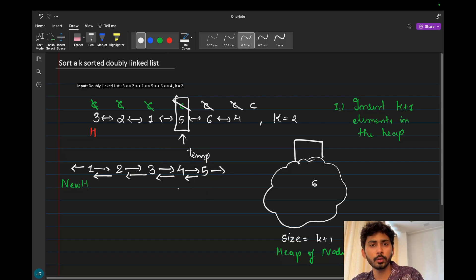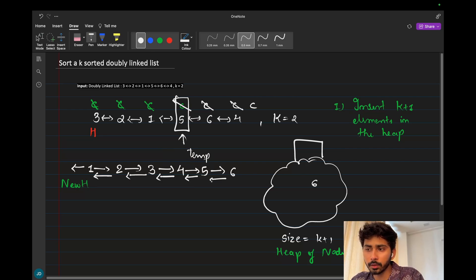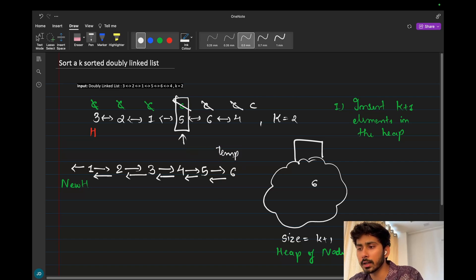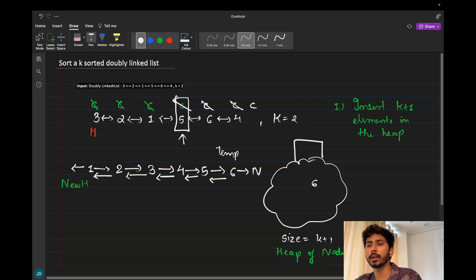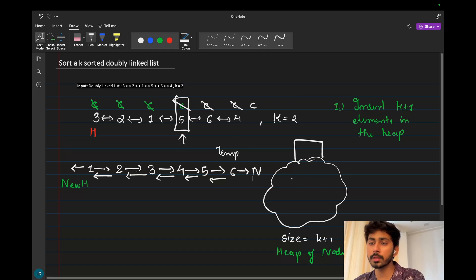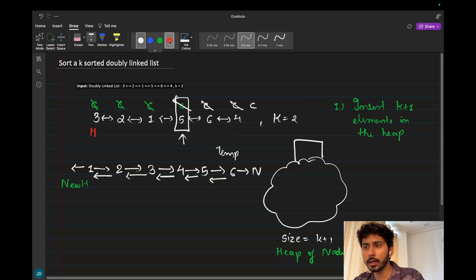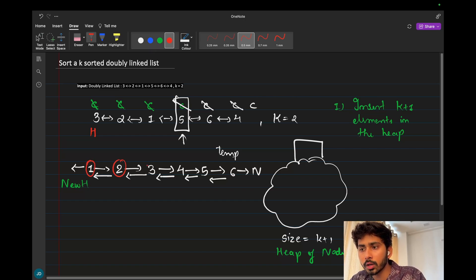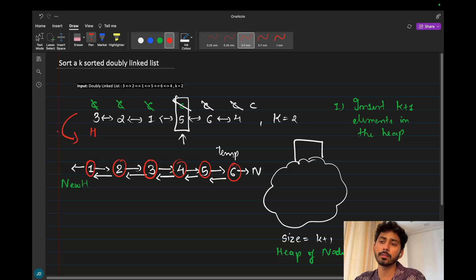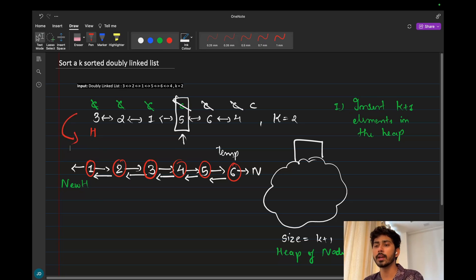With no input nodes remaining, we drain the heap. Remove 5: temp's next points to 5, 5's previous points to temp, advance temp, and set next of temp to null. Remove 6: same pointer adjustments. The heap is now empty, and we have the complete sorted arrangement: 1, 2, 3, 4, 5, 6 — all original nodes with modified pointers.